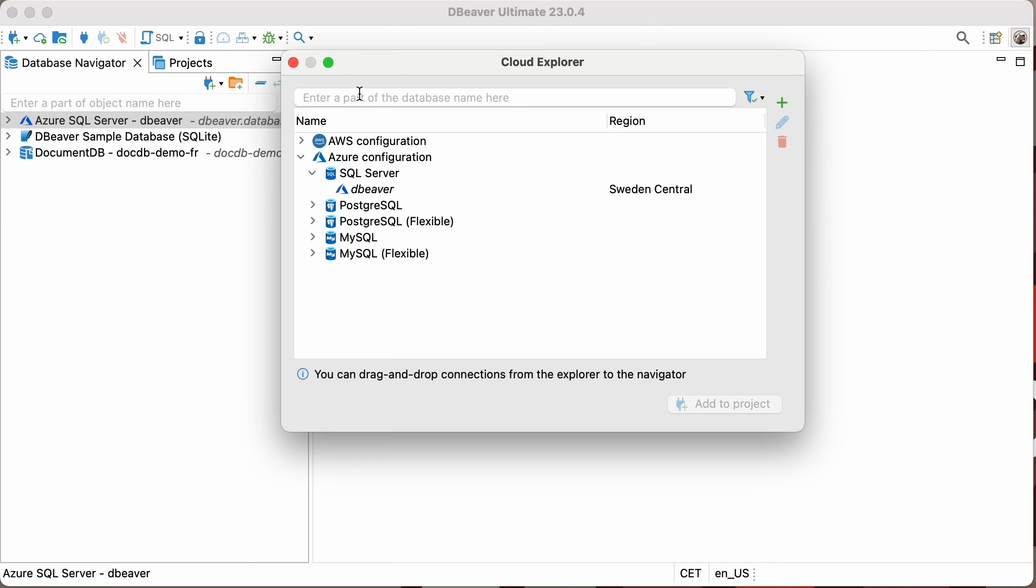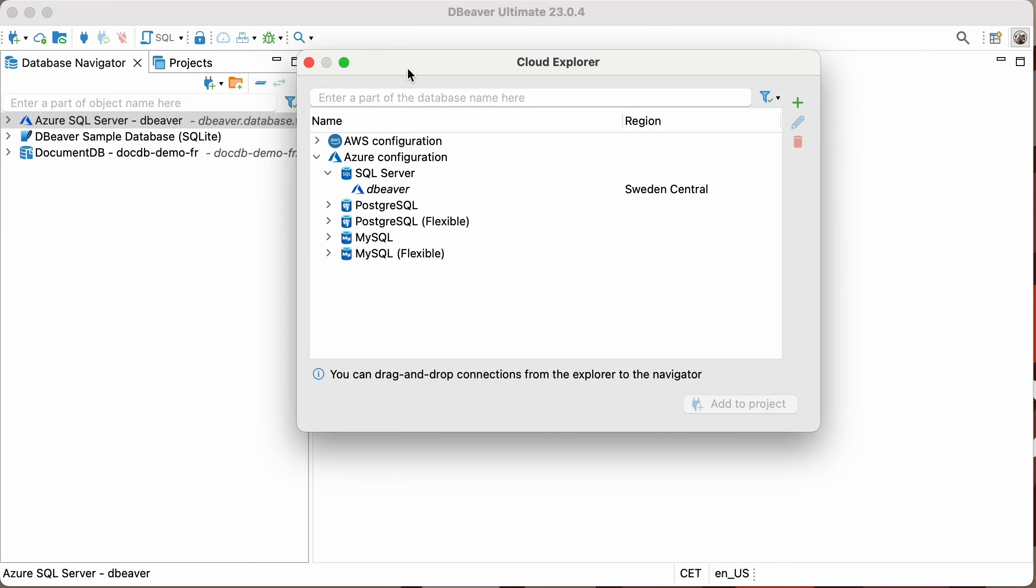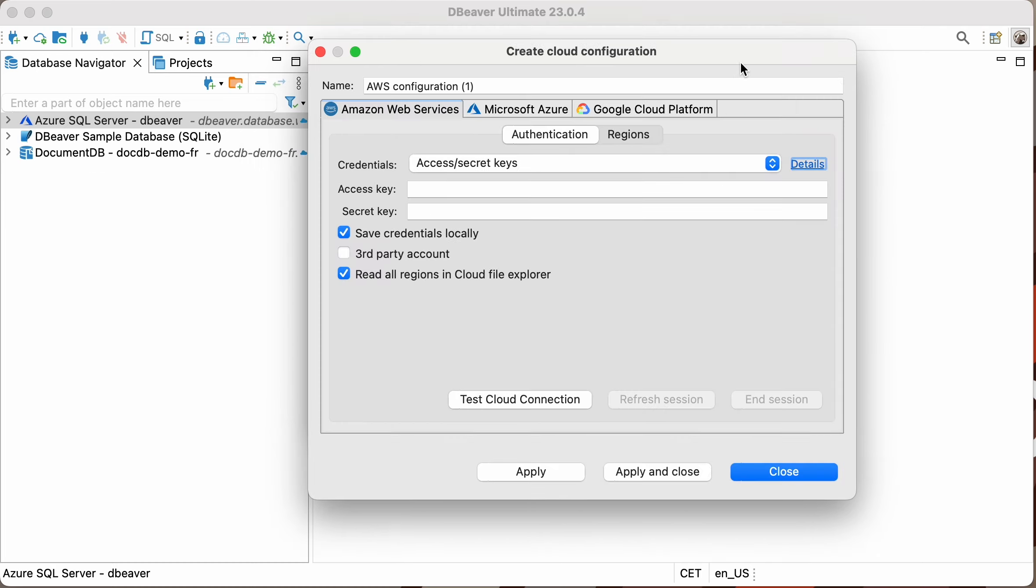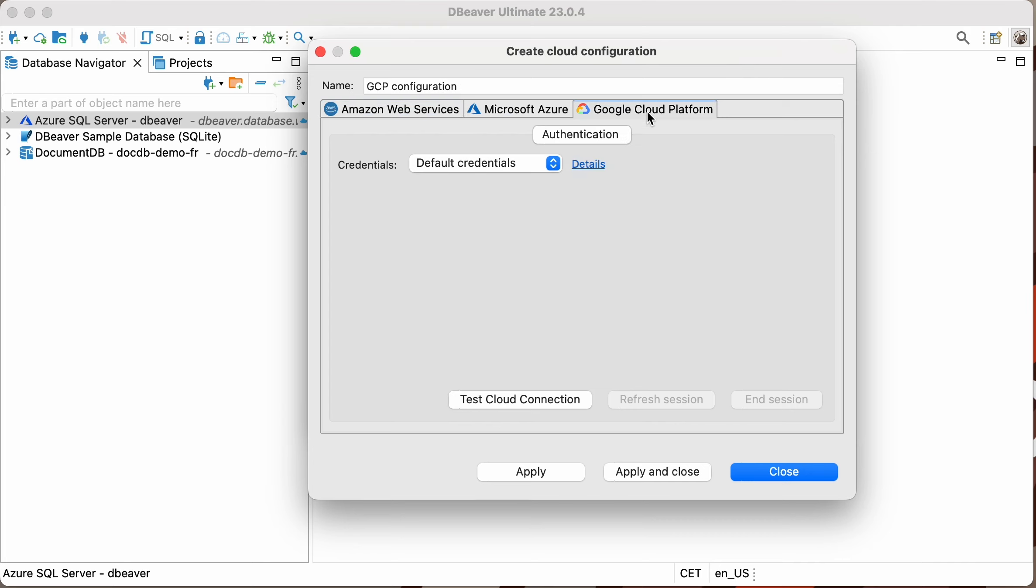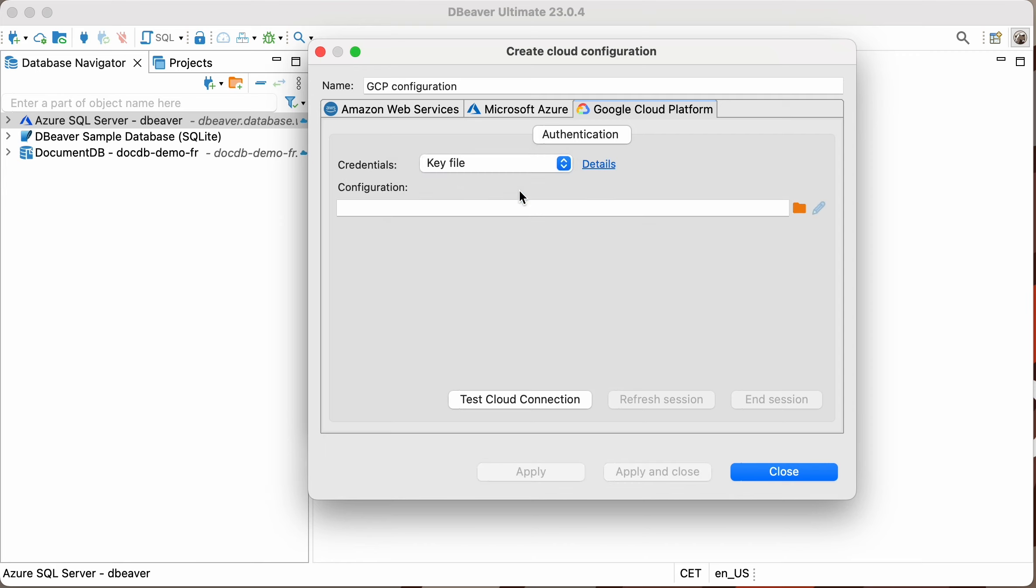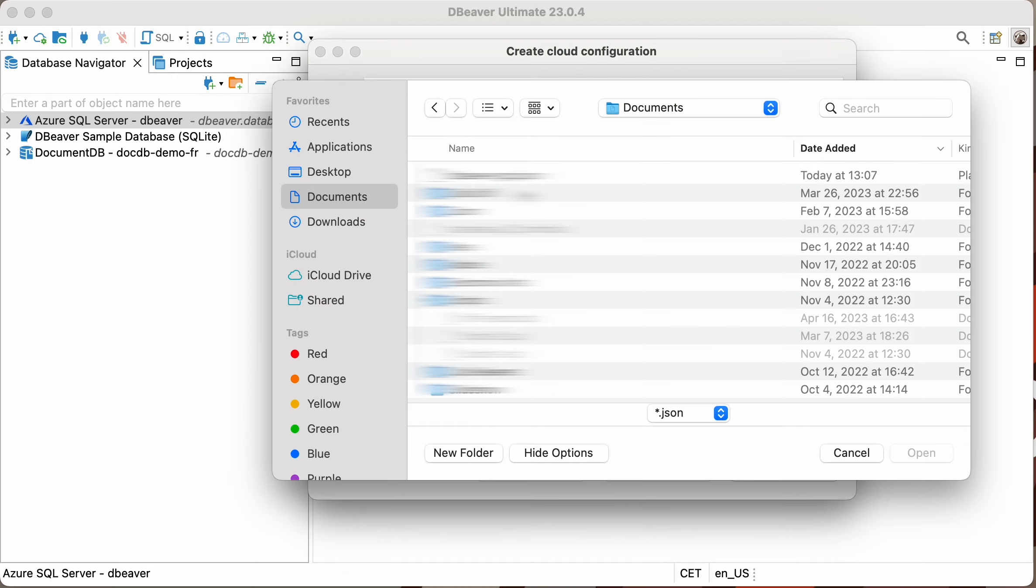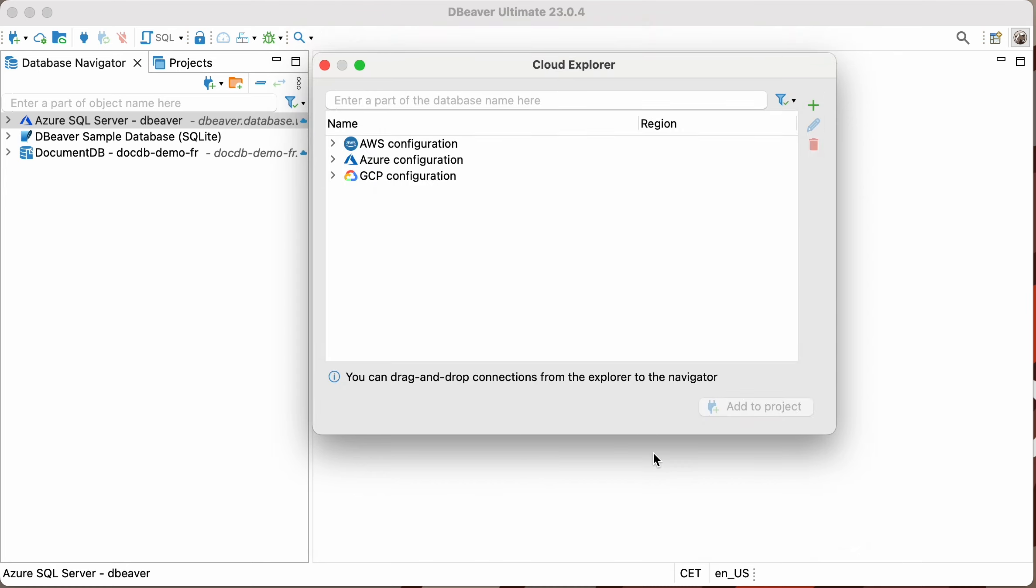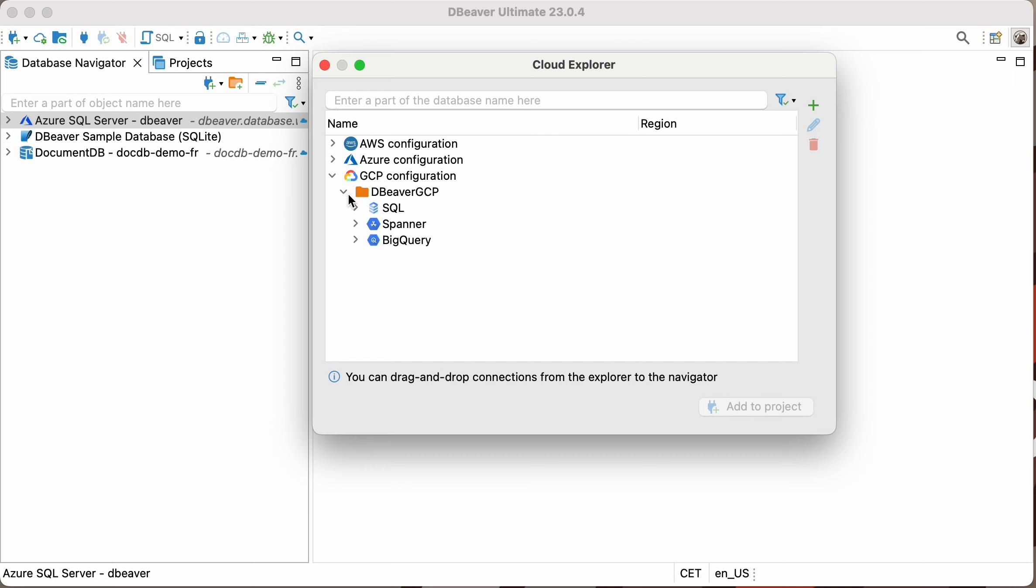And finally, let's create a BigQuery connection via the Google Cloud Platform. To do so, you need to open the last tab on the Cloud Explorer and choose the authentication method from the drop-down list. In our case, we'll use the key file, which is a JSON containing all the necessary credentials. All we need to do is specify a path to this file on our disk, and then click the Apply and Close button.